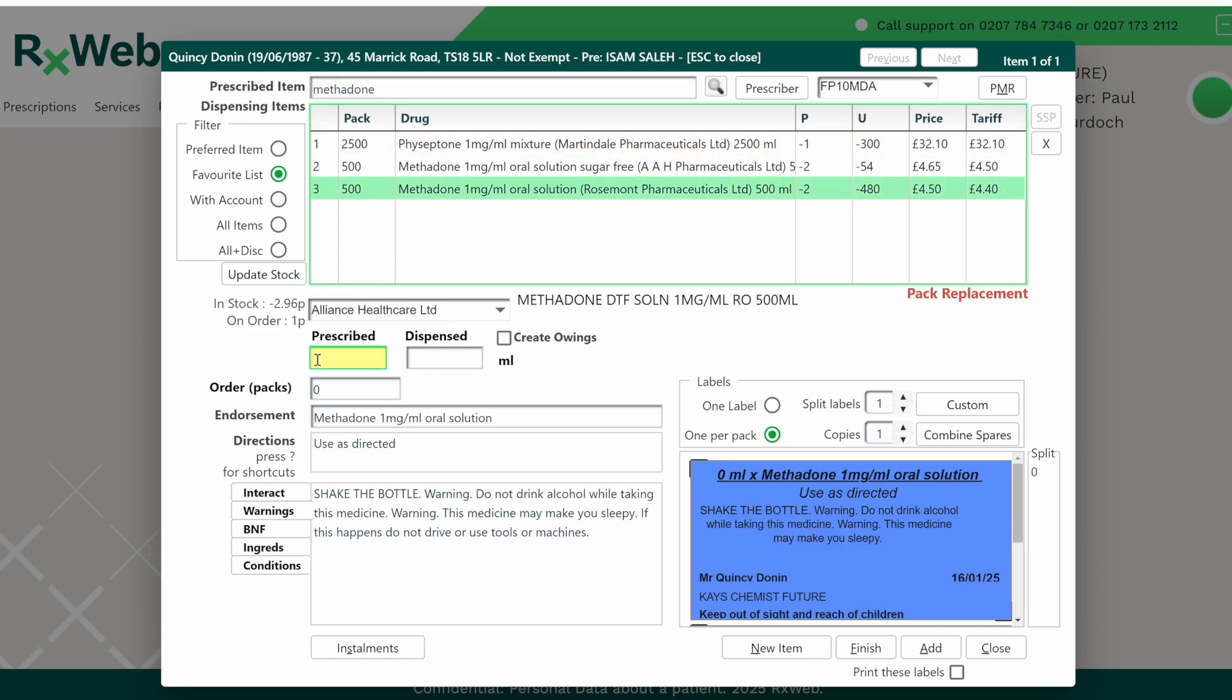Then enter in the prescribed quantity. This will be the total amount on the prescription, and then change the directions as appropriate.